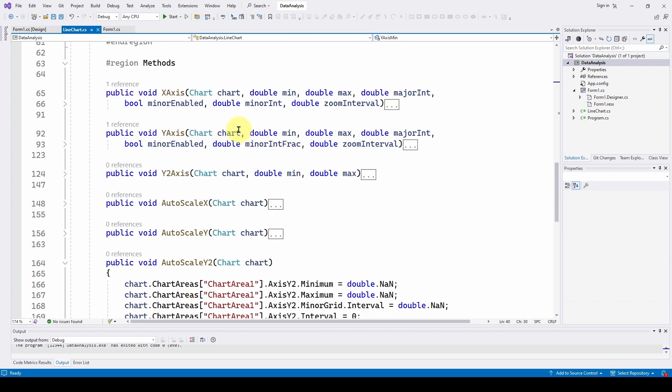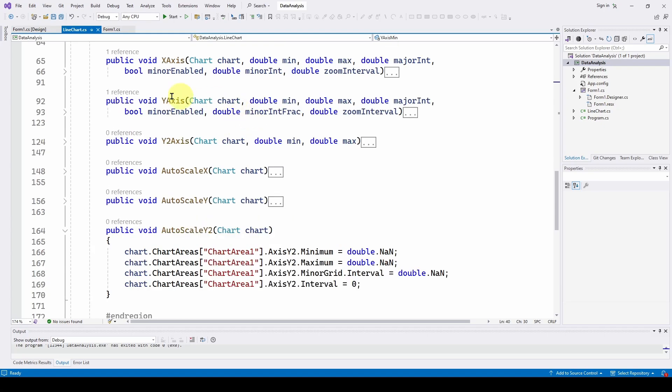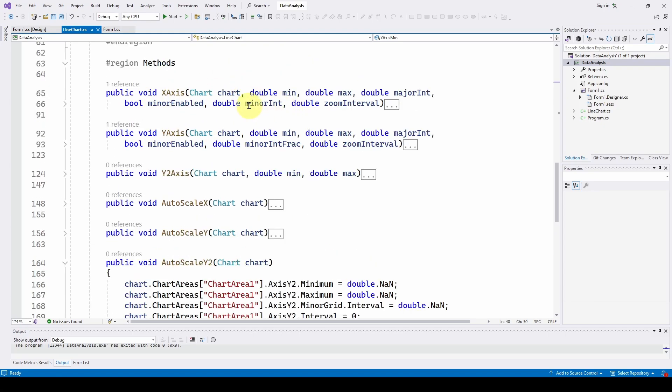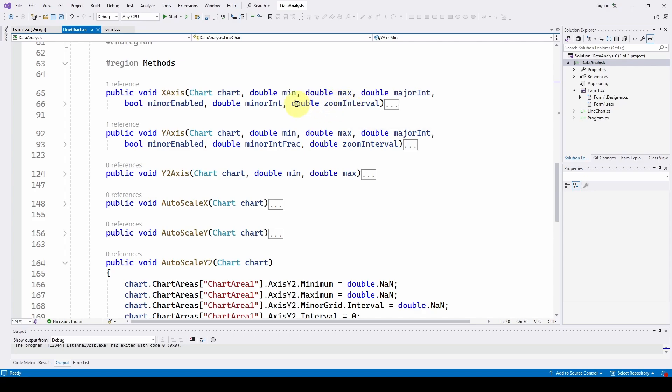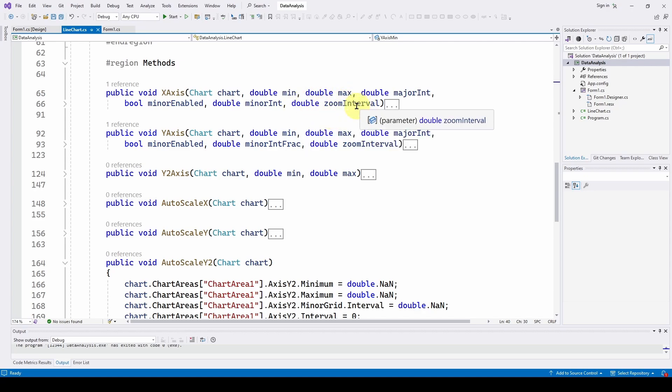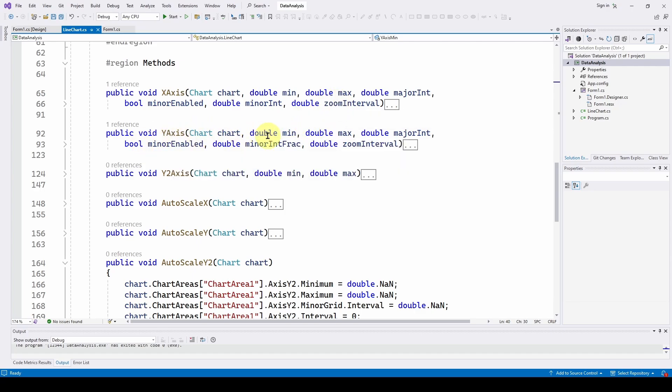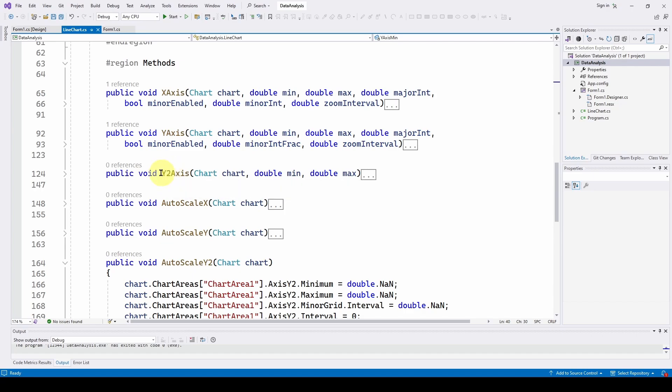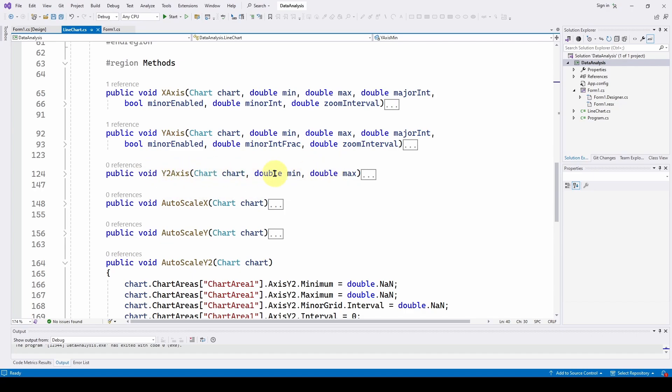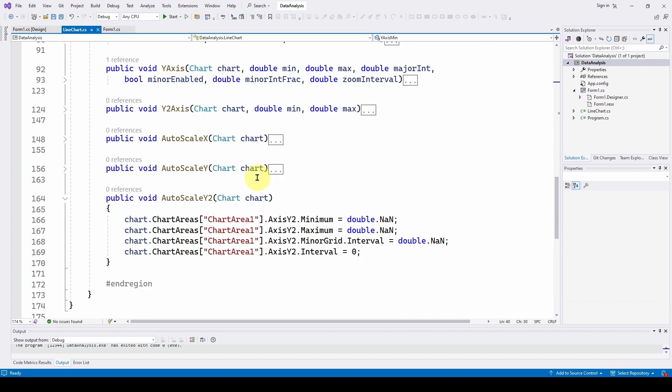Feed it some values and it will in the background configure the x-axis minimum maximum intervals, whether you want minor intervals, what format you want, if you want to zoom the chart it sets it up. We talked in a recent video about how to zoom the chart and we do the same thing for the y-axis. And then we can have a second series of data on a y2 axis, you can configure, you can auto scale.